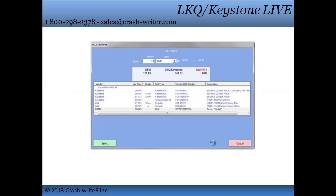See live pricing and availability from Keystone and LKQ. You will never have to question whether the pricing is accurate when you have the live pricing turned on. Just enter your email address and the four digit ID number that we supply you with and start ordering your aftermarket parts directly through CrashRider.